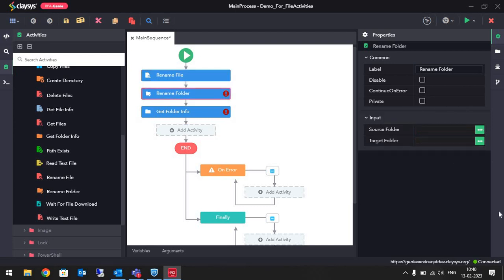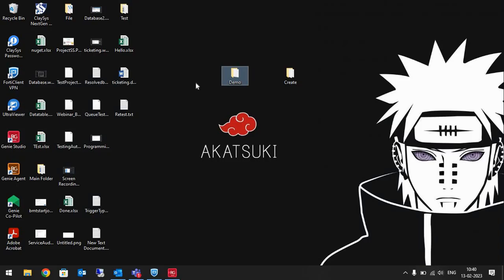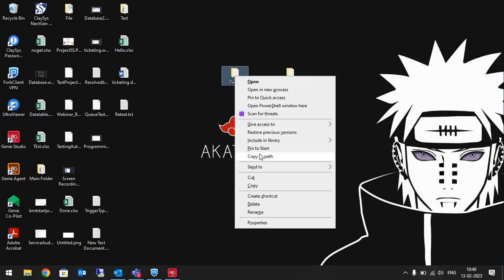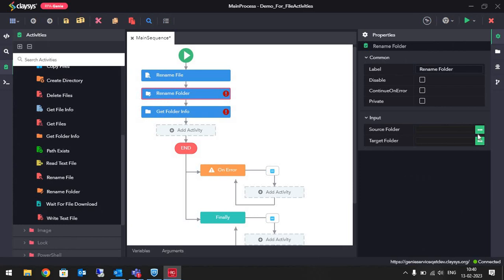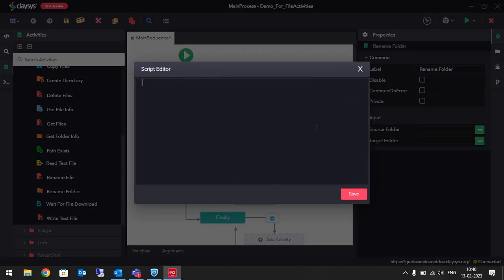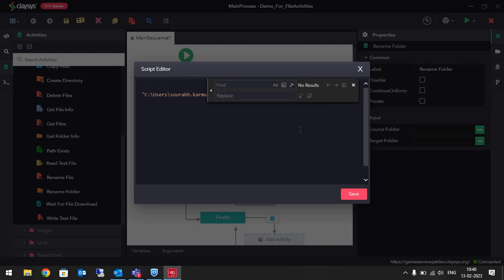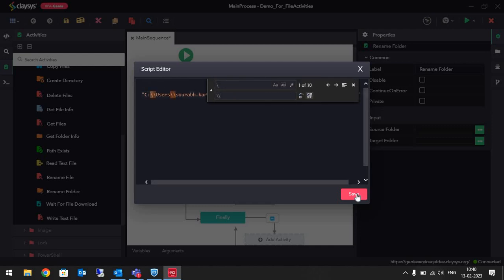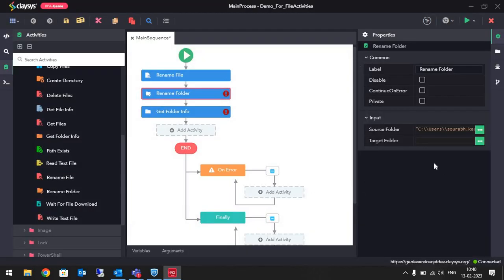In Rename Folder I will give the path of the Demo Folder. I'll Shift right-click, copy as path, paste it here, and replace the single slashes with double slashes. The new name I want to give to this folder is renamed folder.